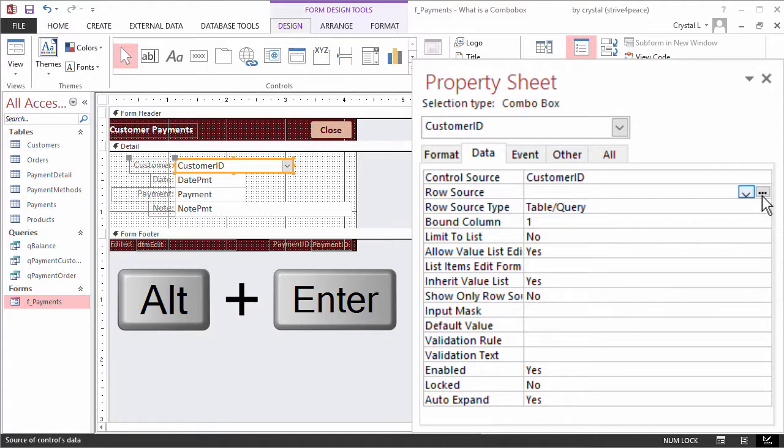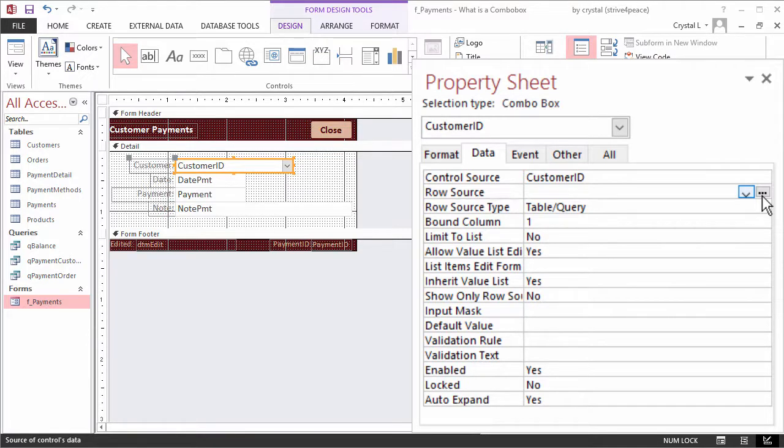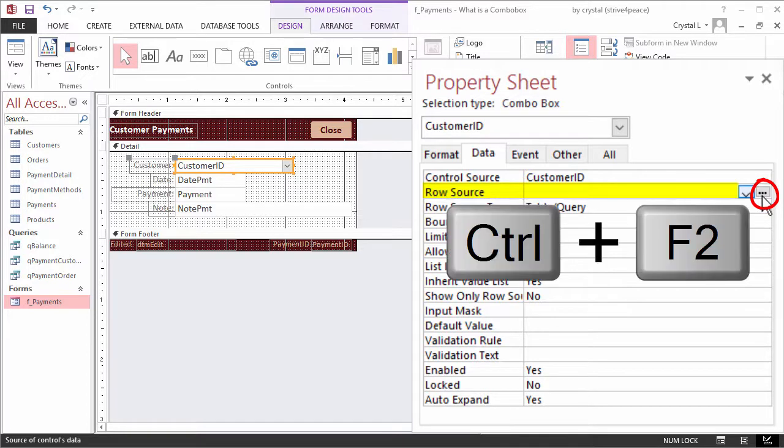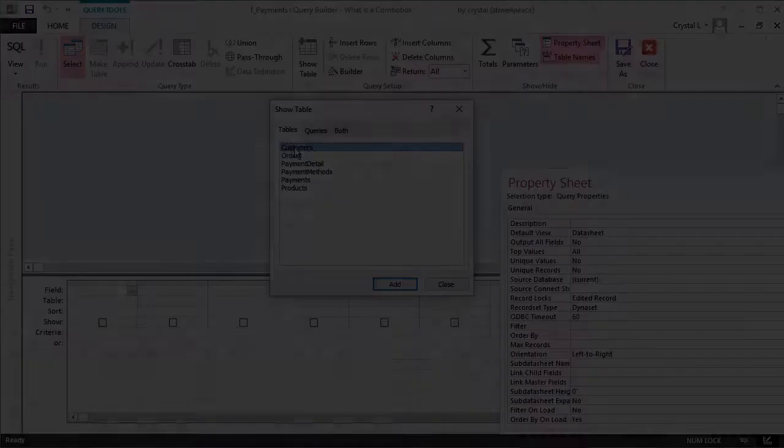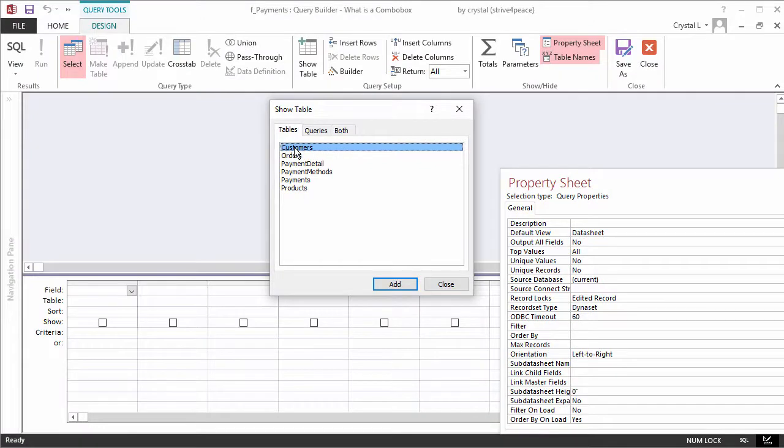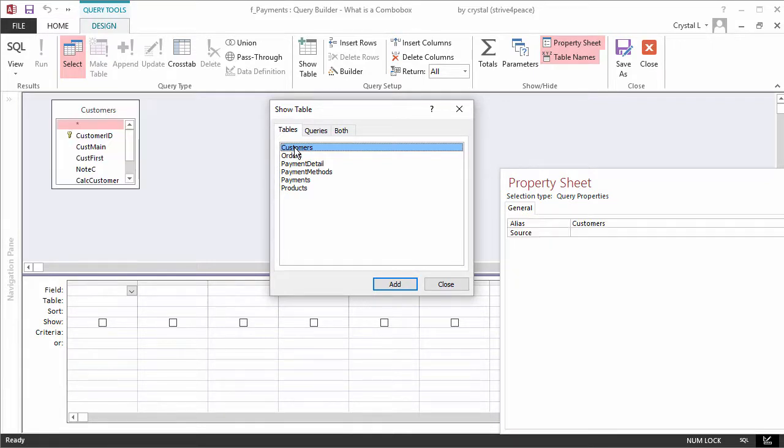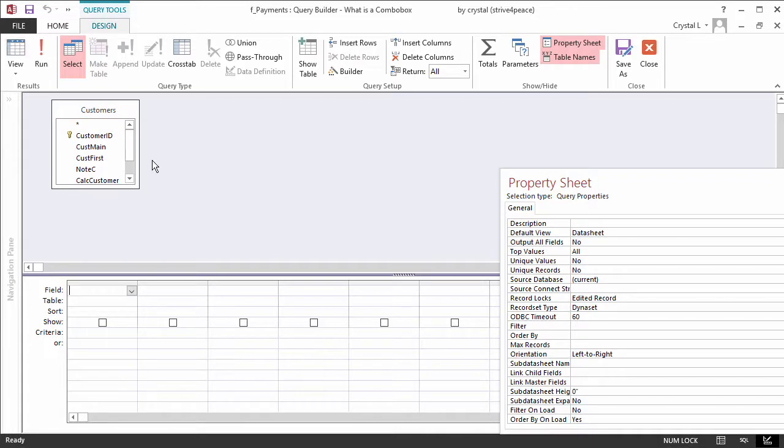With the Combo Box selected, click in the Row Source property on the Data tab of the Property sheet. The Row Source is where the list will come from. Go to the Query Builder by clicking the three dots to the right, or press Ctrl-F2. The Show Table dialog box appears. Add the Customers table by double-clicking it, or selecting it and choosing Add. Then close the Show Table dialog box.